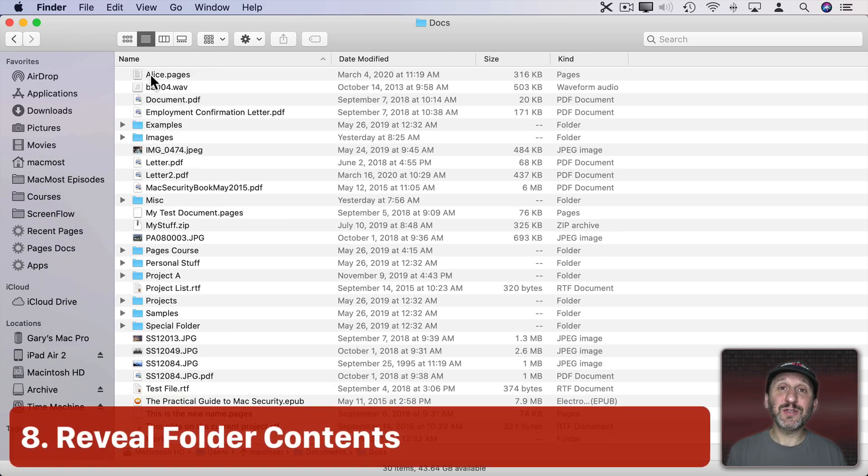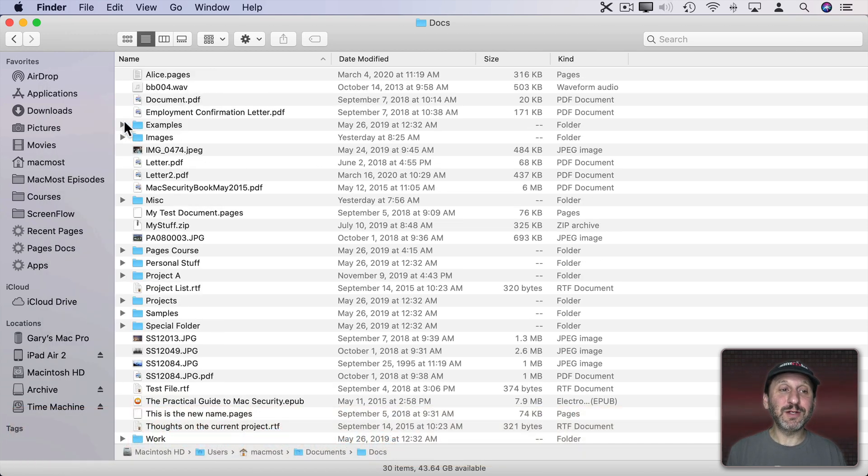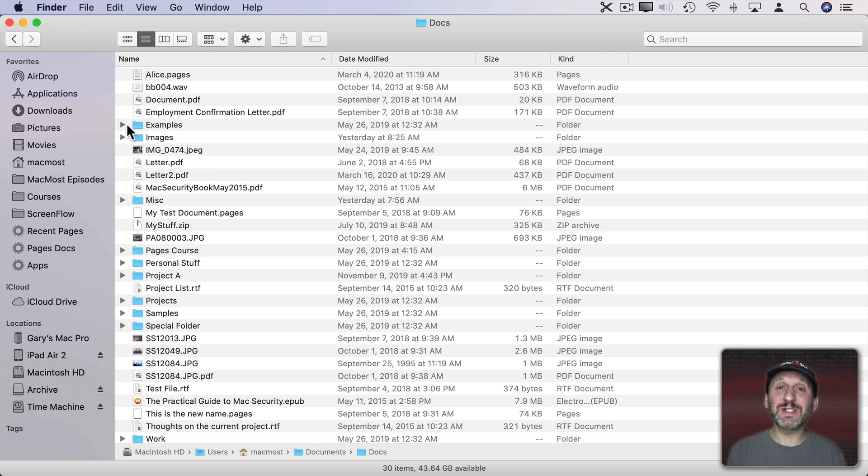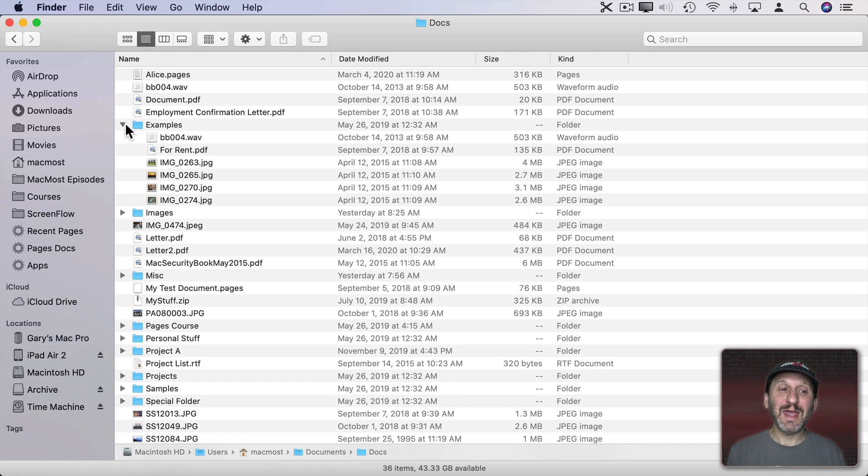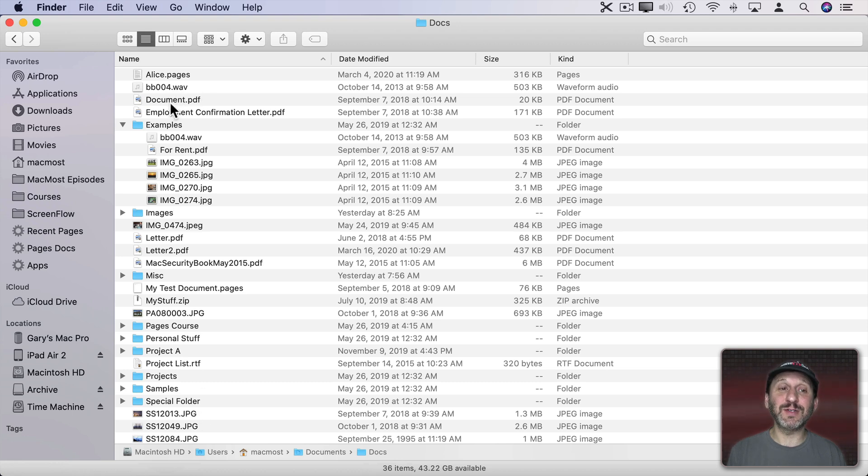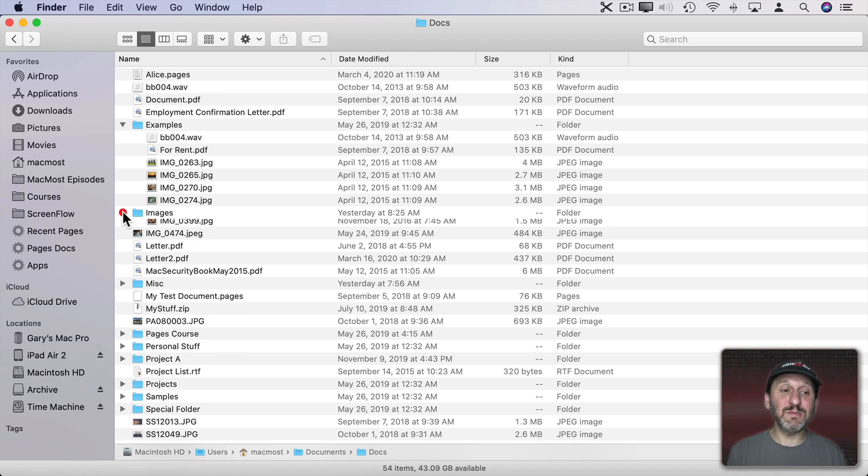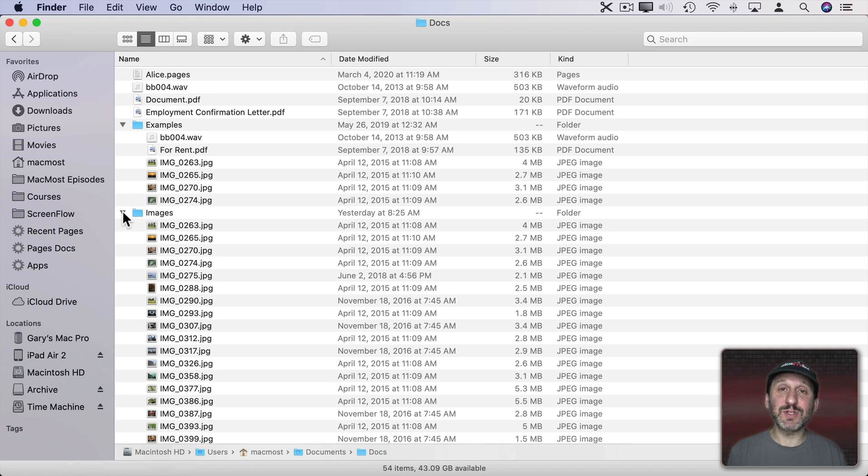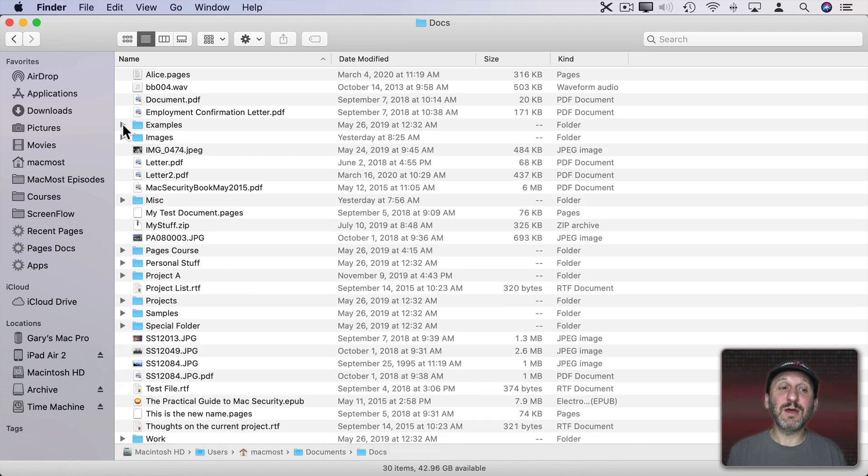Now if you want to dig down into folders using List View there's really interesting functionality. You have these little reveal triangles here to the left of any folder. If you click on one it expands to show you the files in there. You could view the files in this folder as well as all the rest of the files at this level. You can expand as many of these folders as you want.